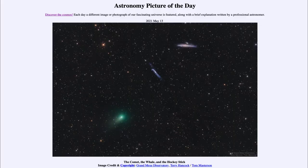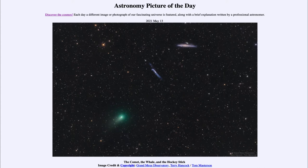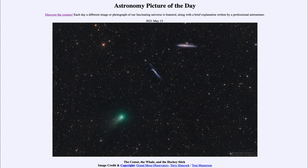Greetings and welcome to the introduction to astronomy. One of the things that I like to do in each of my introductory astronomy classes is to begin the class with the astronomy picture of the day from the NASA website, apod.nasa.gov/apod. Today's picture for May 13th, 2021 is titled The Comet, the Whale, and the Hockey Stick.